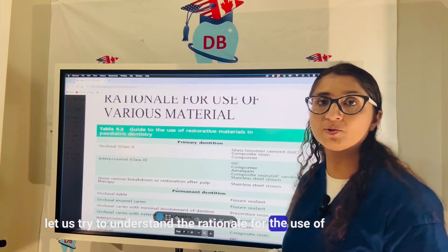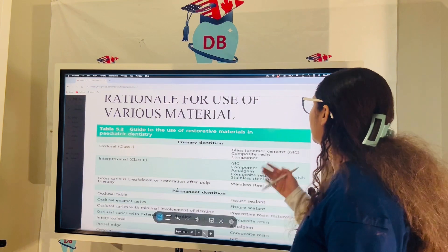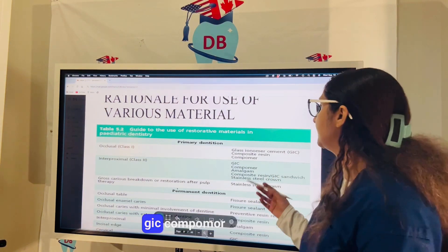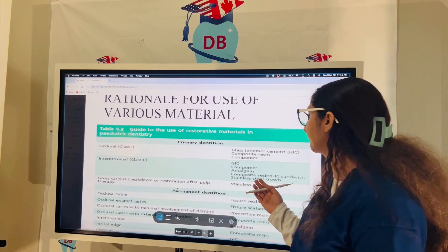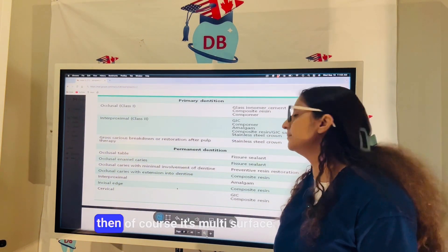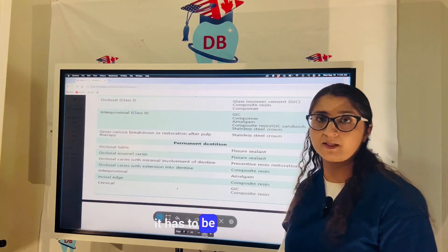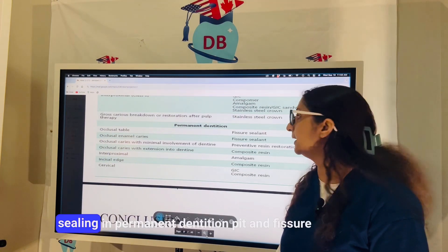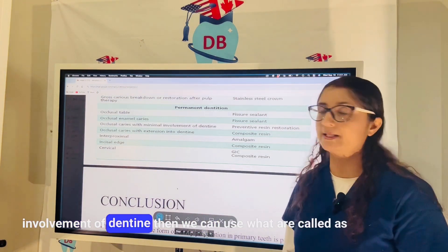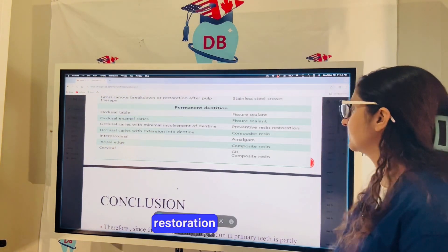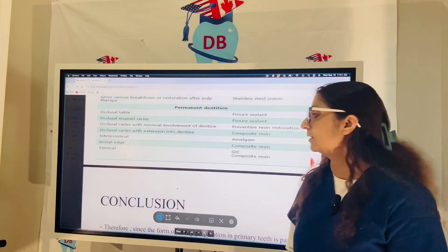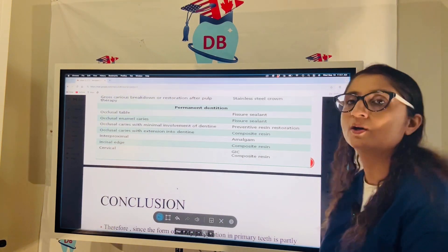For material selection: in primary dentition, small Class I occlusal lesions can use GIC, composite, or compomer. For interproximal Class II lesions, GIC, compomer, amalgam, composite, or stainless steel crown can be used. Large Class II lesions with gross caries breakdown or after pulp therapy require stainless steel crown coverage. In permanent dentition, pit and fissure sealants are used for enamel caries; preventive resin restorations (PRR) for minimal dentine involvement; amalgam interproximally; composite for the incisal/aesthetic zone; and GIC or composite for Class V cervical lesions.